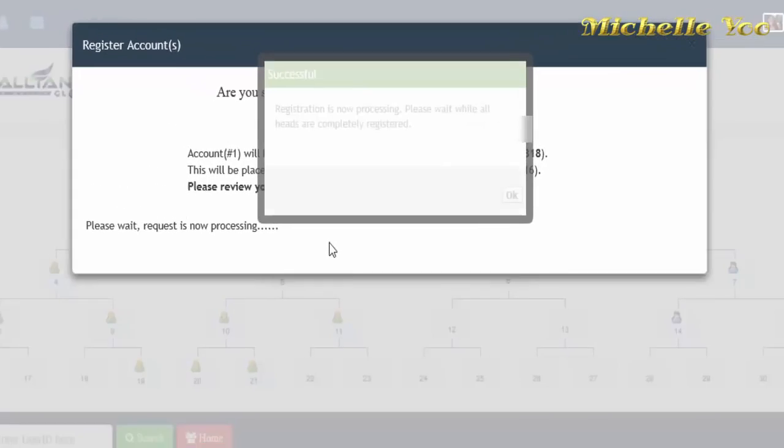At merong message box na lalabas tulad nito na nagsasabing successful ang encoding mo at aantayin mo na lang ma-update ang system.